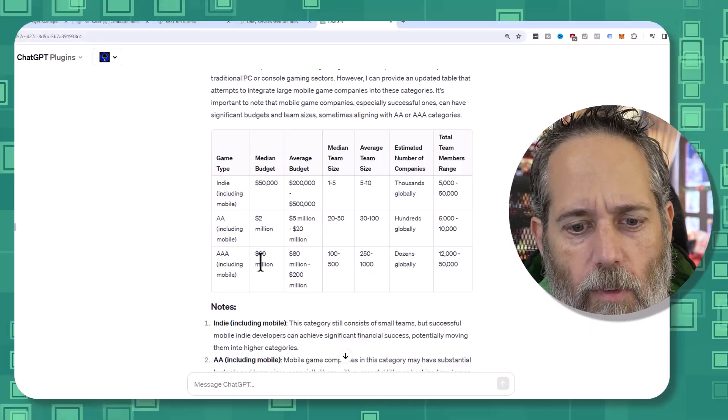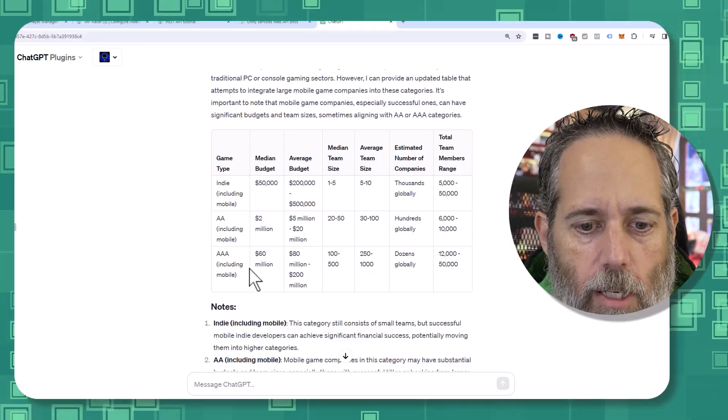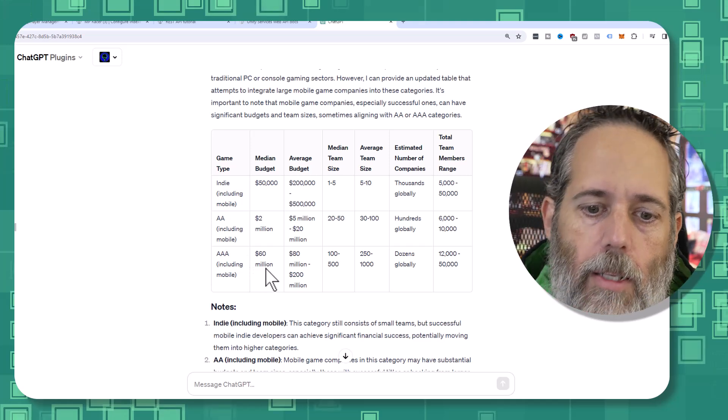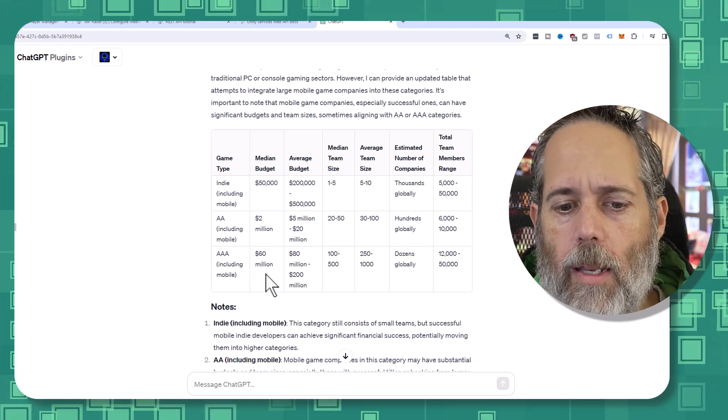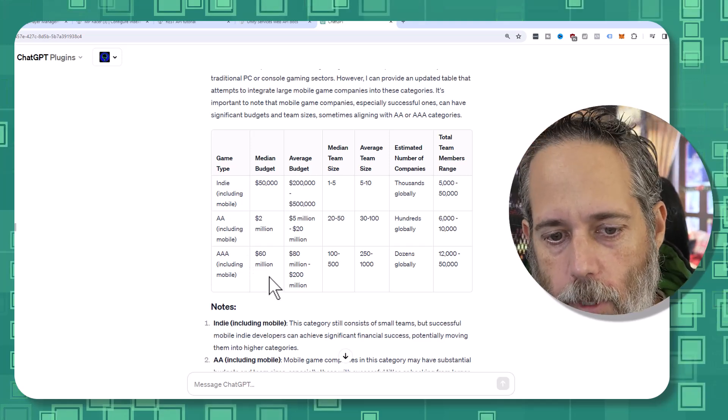You've obviously got a good flow of income if you're working at a AAA company. In fact, I asked ChatGPT just to get an idea of what the budgets were nowadays. And if you look at the difference here, AAA companies are on median around $60 million.